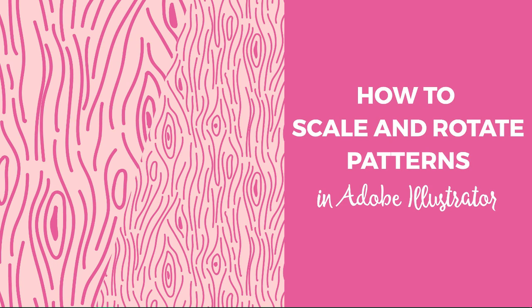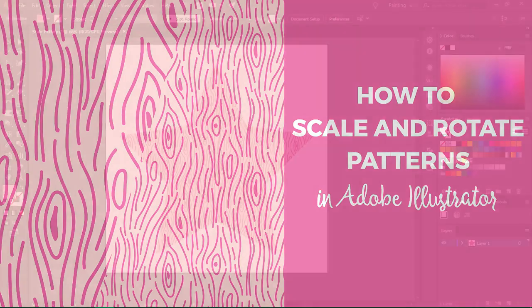Hello and welcome to another tutorial from Elan Creative. I'm Kristina and I have a very quick tutorial for you today. I want to show you how to scale and rotate patterns in Illustrator.